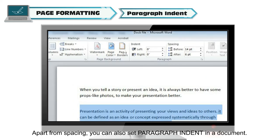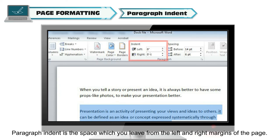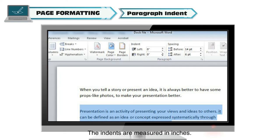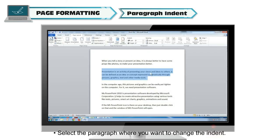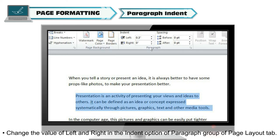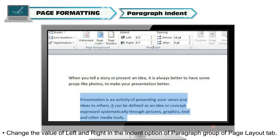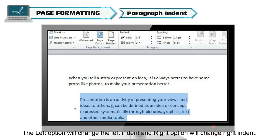Apart from spacing, you can also set paragraph indent in a document. Paragraph indent is the space you leave from the left and right margins of the page, measured in inches. To change the indent of a paragraph, select the paragraph where you want to change the indent. Then change the value of Left and Right in the Indent option of the Paragraph group of the Page Layout tab. The Left option changes the left indent and the Right option changes the right indent.